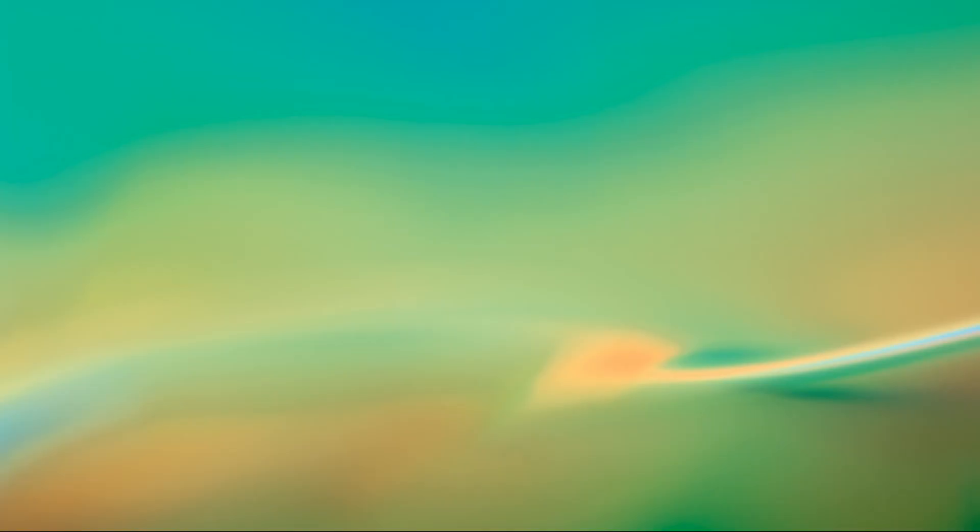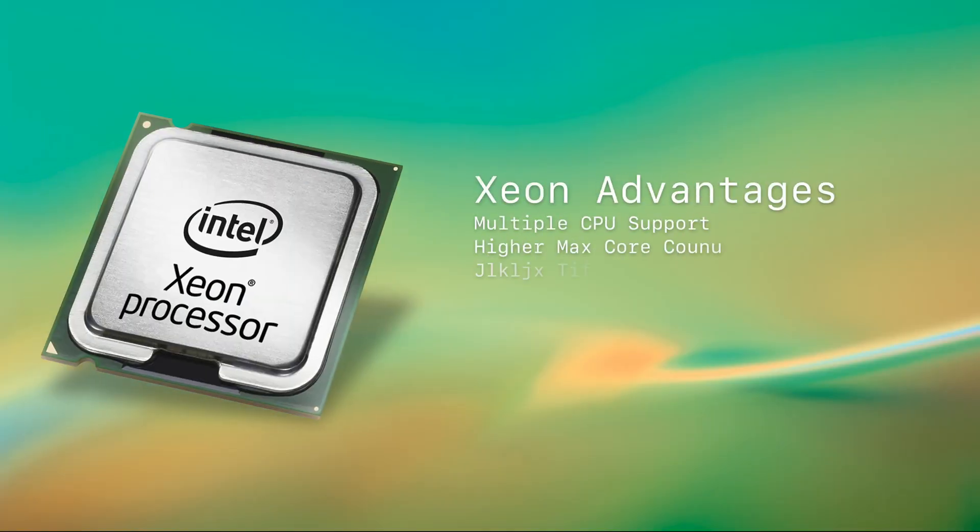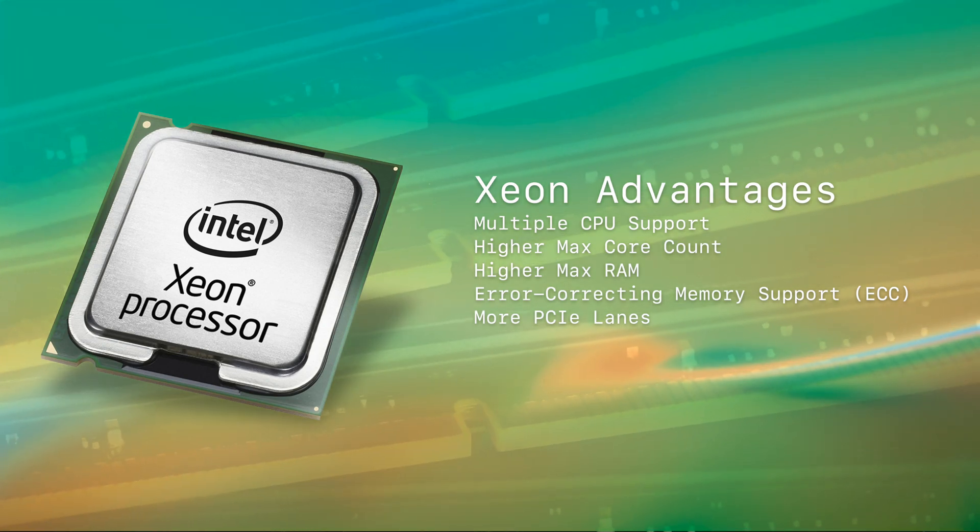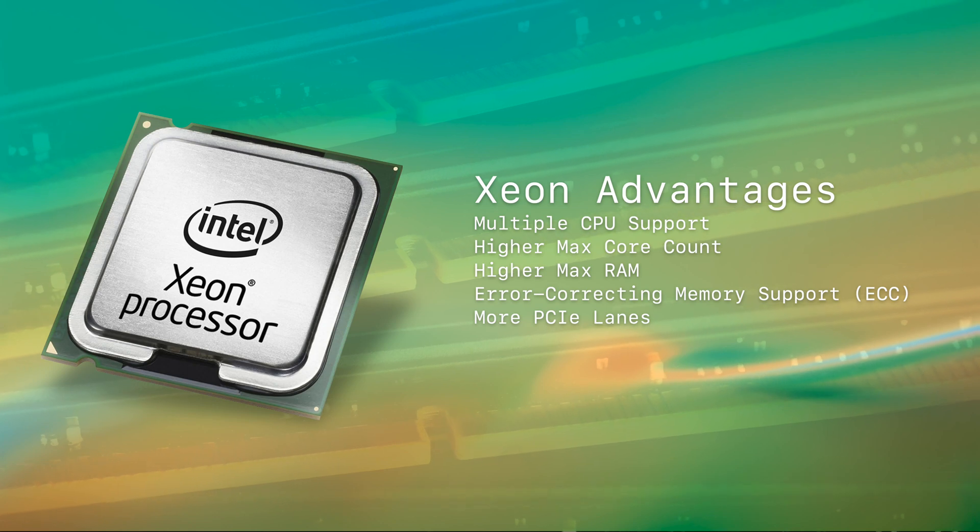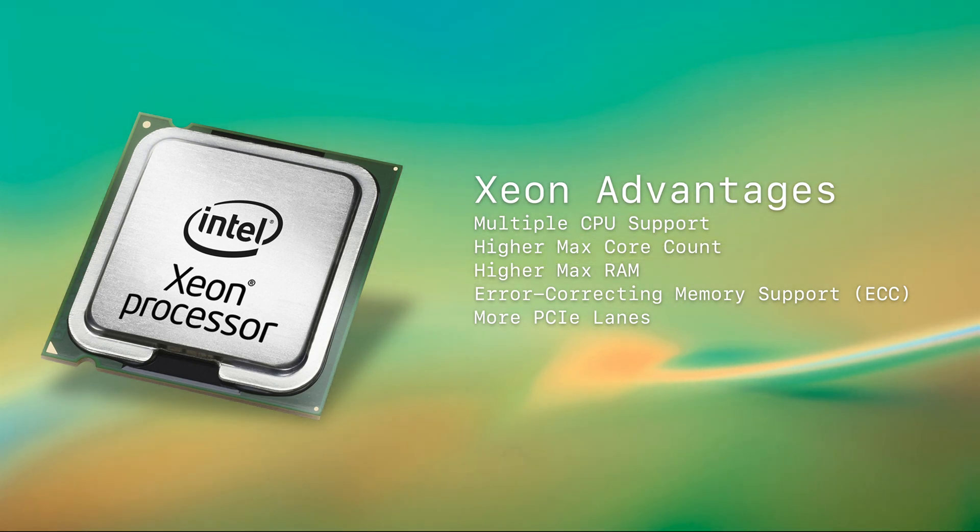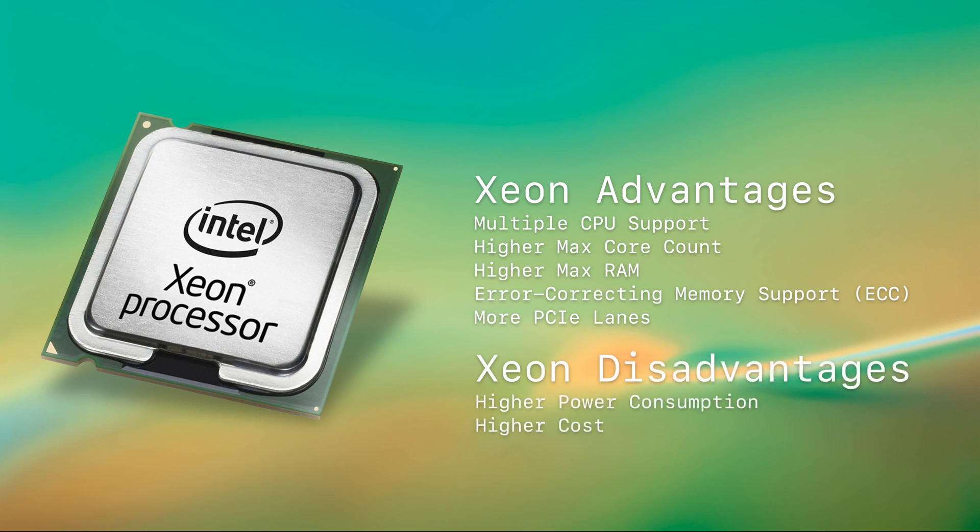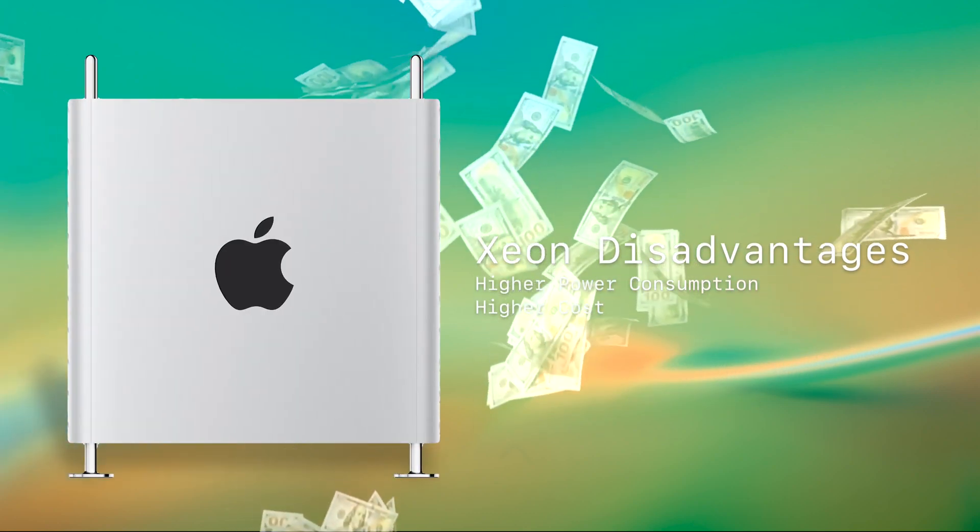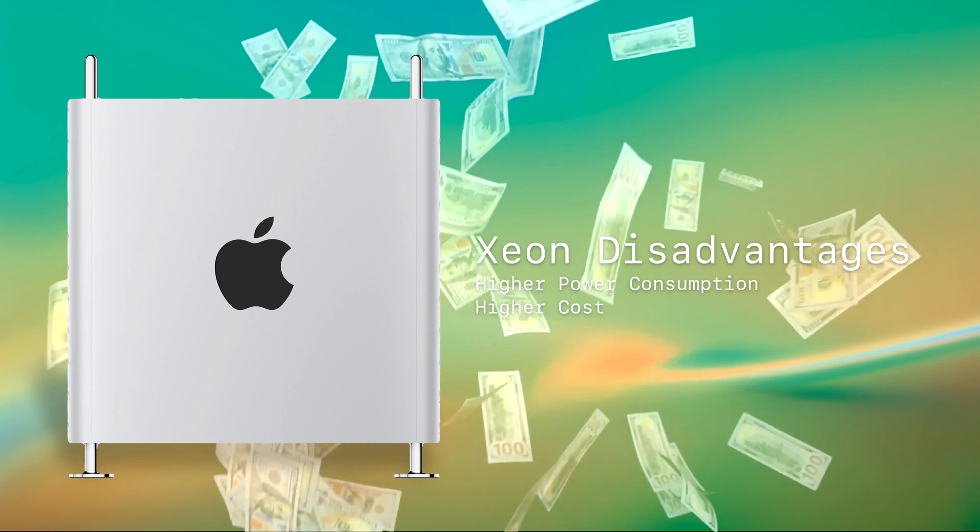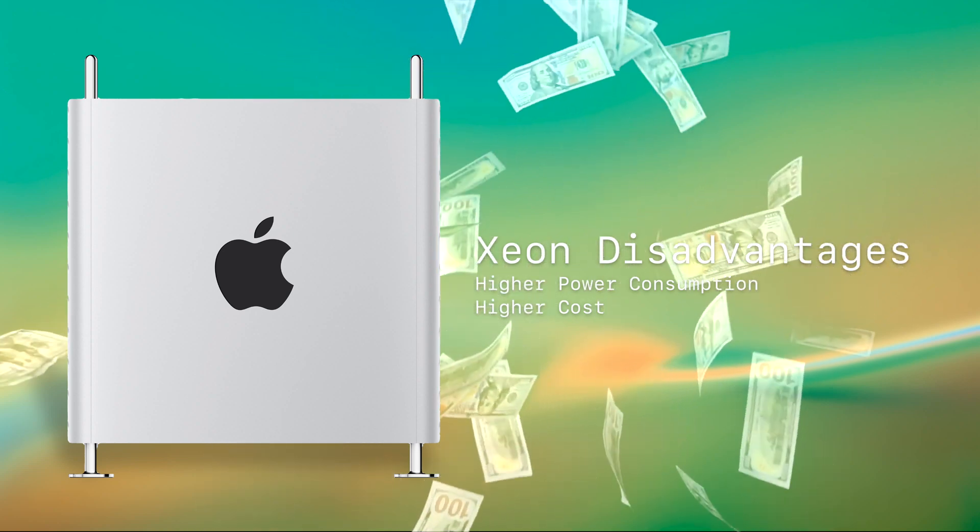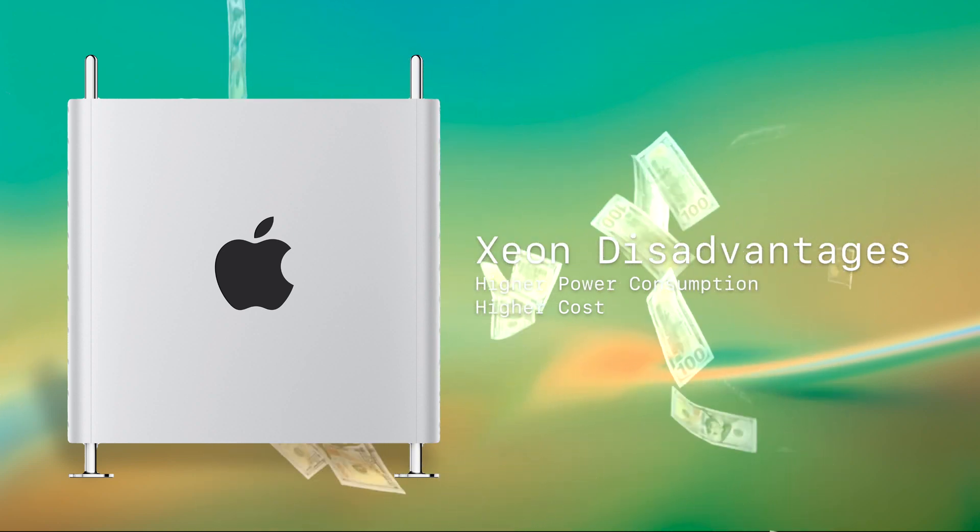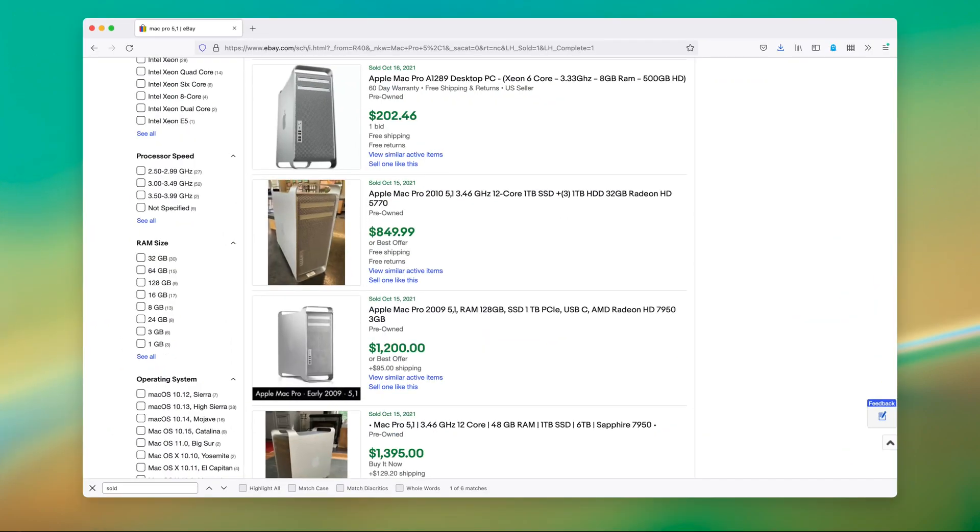Just to name a few of the advantages are things like multi-CPU capability, higher max core count, the ability to address way more RAM, use error-correcting memory, and address way more PCIe lanes. The downside is with all these advantages comes more cost. And the cost is quite high even today, with the 2019 Mac Pros being very expensive. The Classic Mac Pros today, much less so.